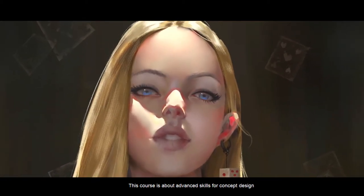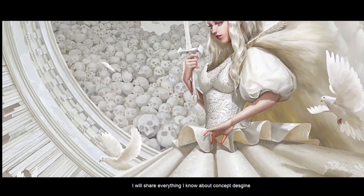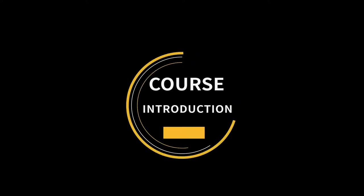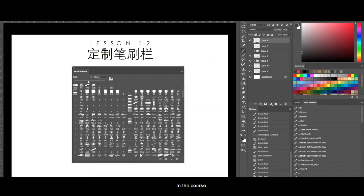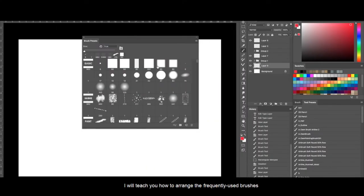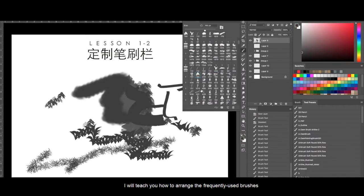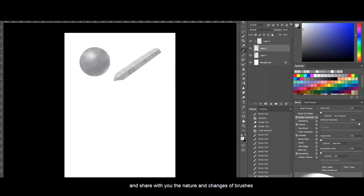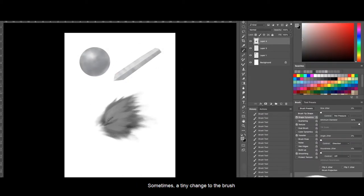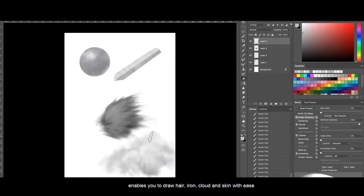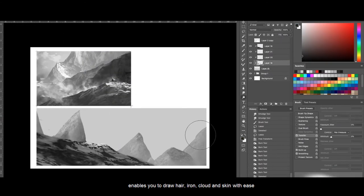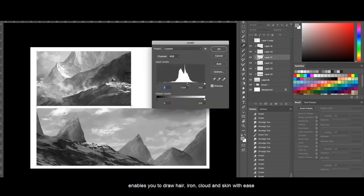This course is about advanced skills for concept design. I will share everything I know about concept design. In the course, I will teach you how to arrange the frequently used brushes and share with you the nature and changes of brushes. Sometimes, a tiny change to a brush enables you to draw hair, iron, cloth.